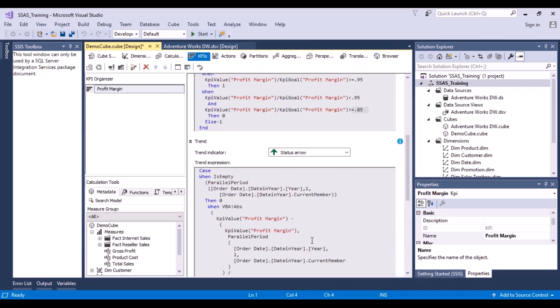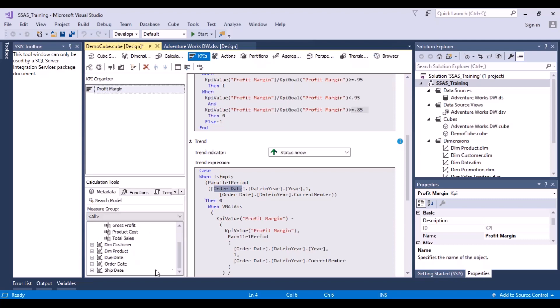The trend expression is also written using MDX, again as a case statement. The first case checks when 'IsEmpty' of a parallel period value. The 'ParallelPeriod' function is used here — it considers a parallel period such as your current year, date, semester, or quarter. You define this function by giving your dimension name, hierarchy name, the column within that hierarchy, and how many periods to go back.